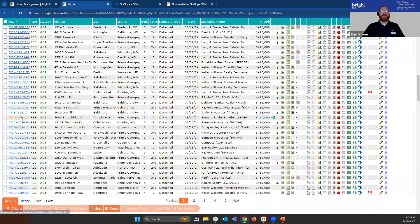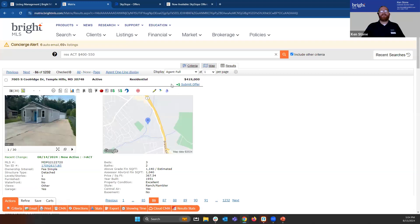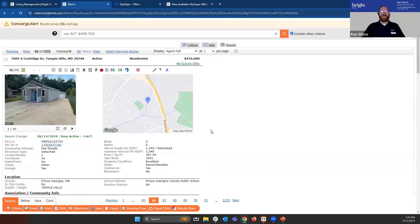But if you go into the listing itself, up here at the very top, we can see that the submit offer link is right here. By clicking on this, it'll take us directly into SkySlope where we can go in and submit an offer for this property to that listing agent.